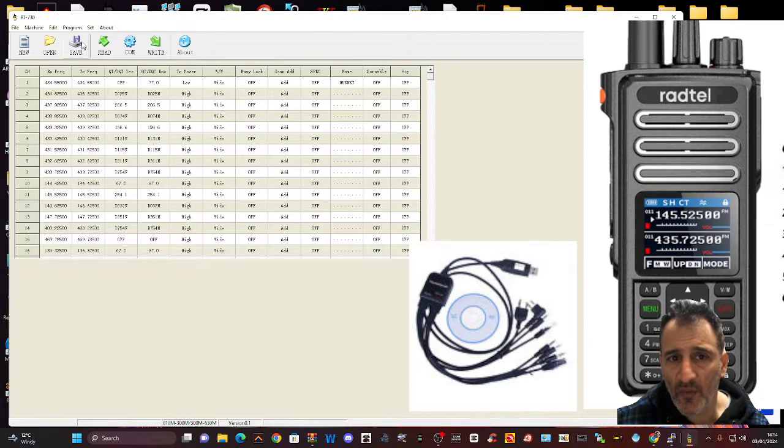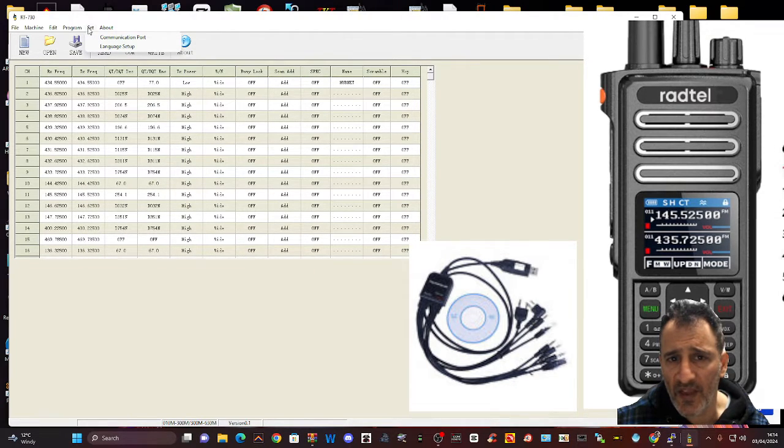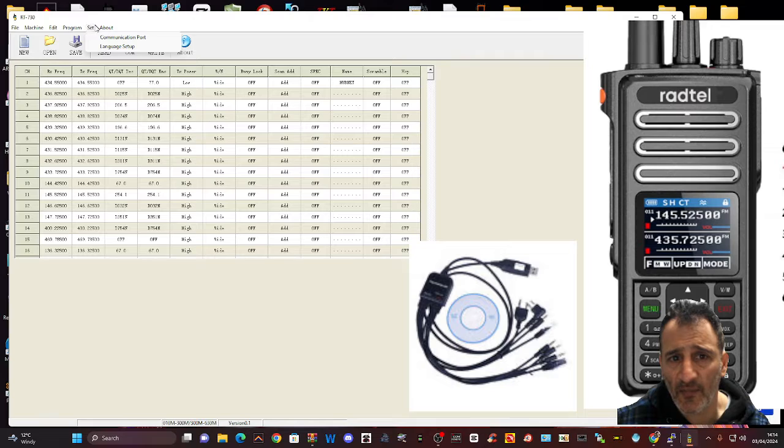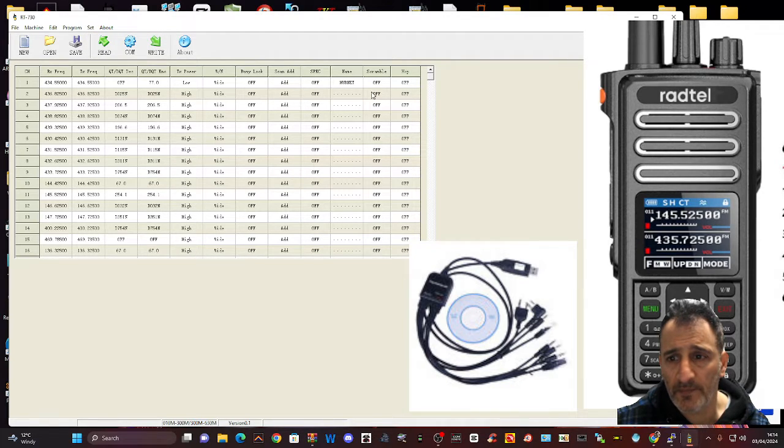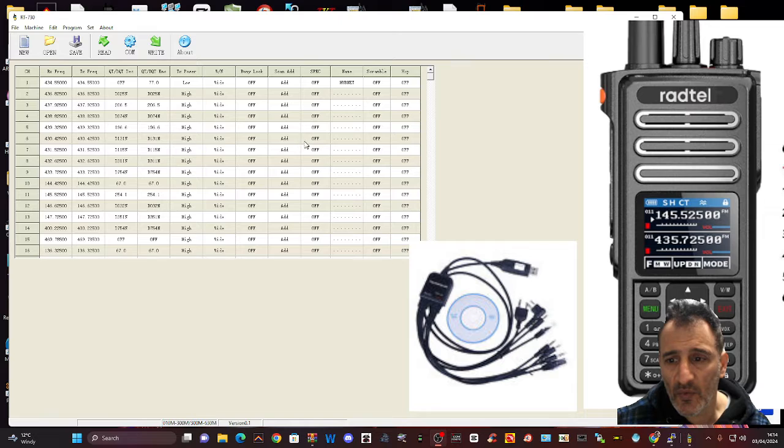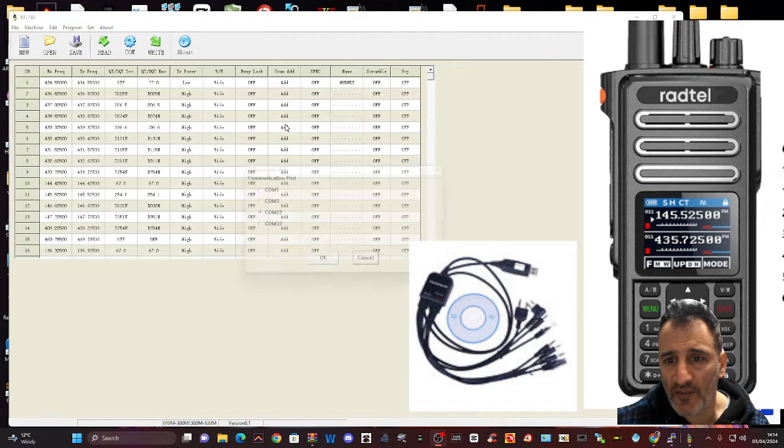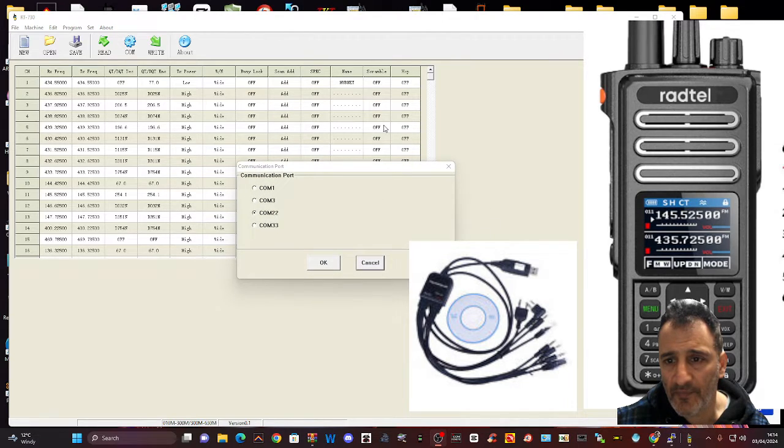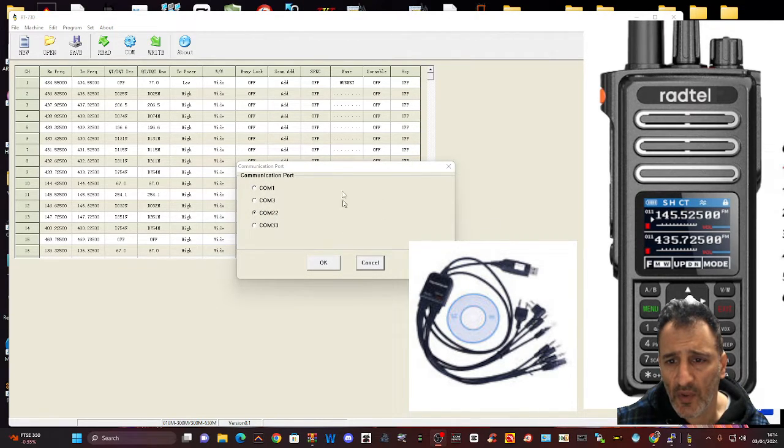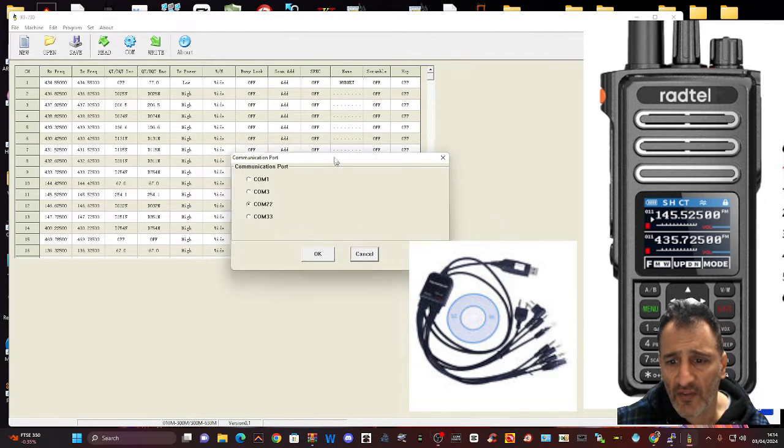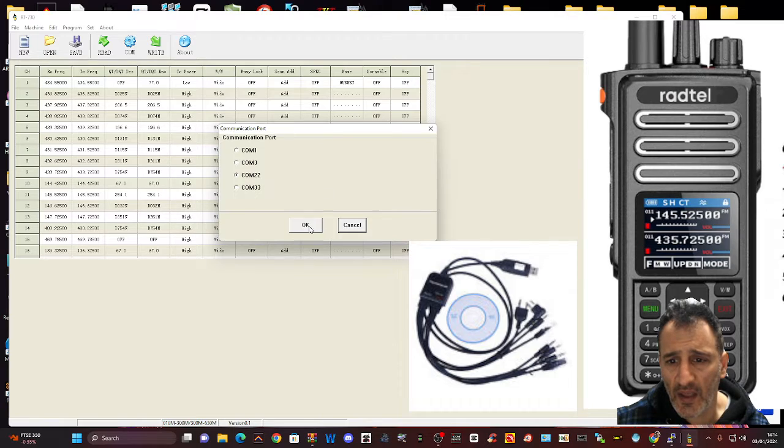So COM22, you go Program, Set, at the top it says Set here, Communication Port. Gives you the option to select that. Mine is 22. And then you just click OK.